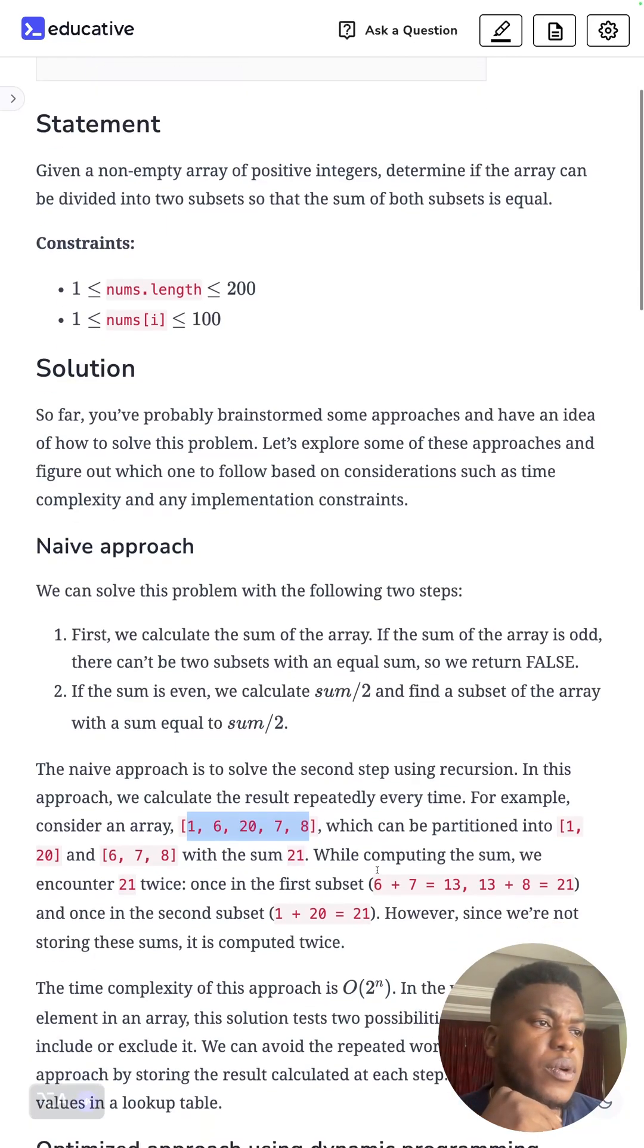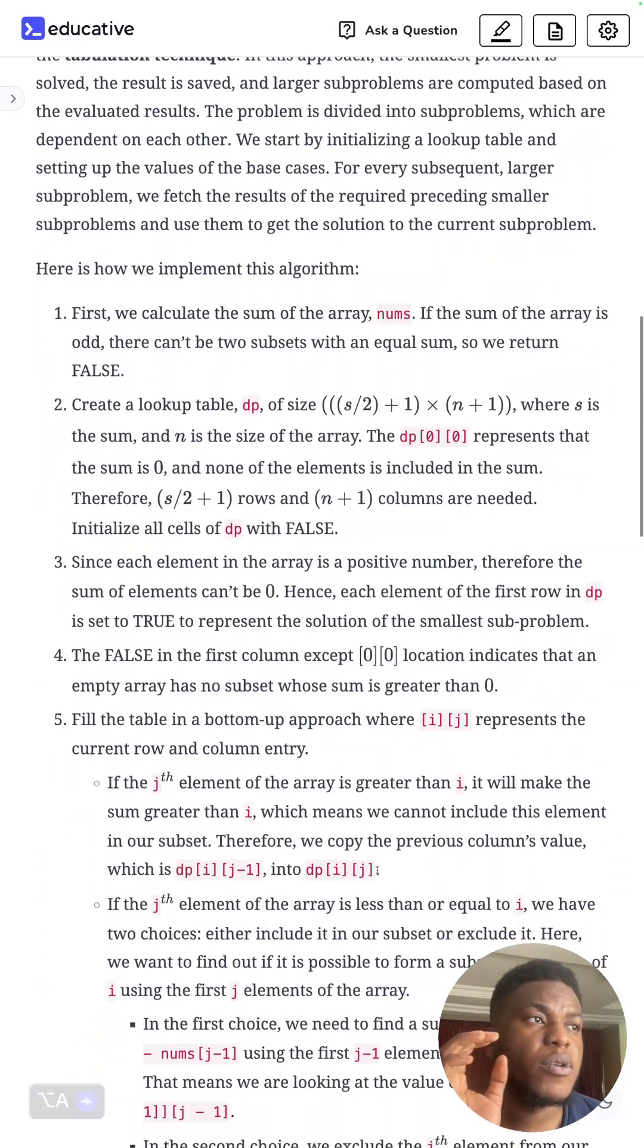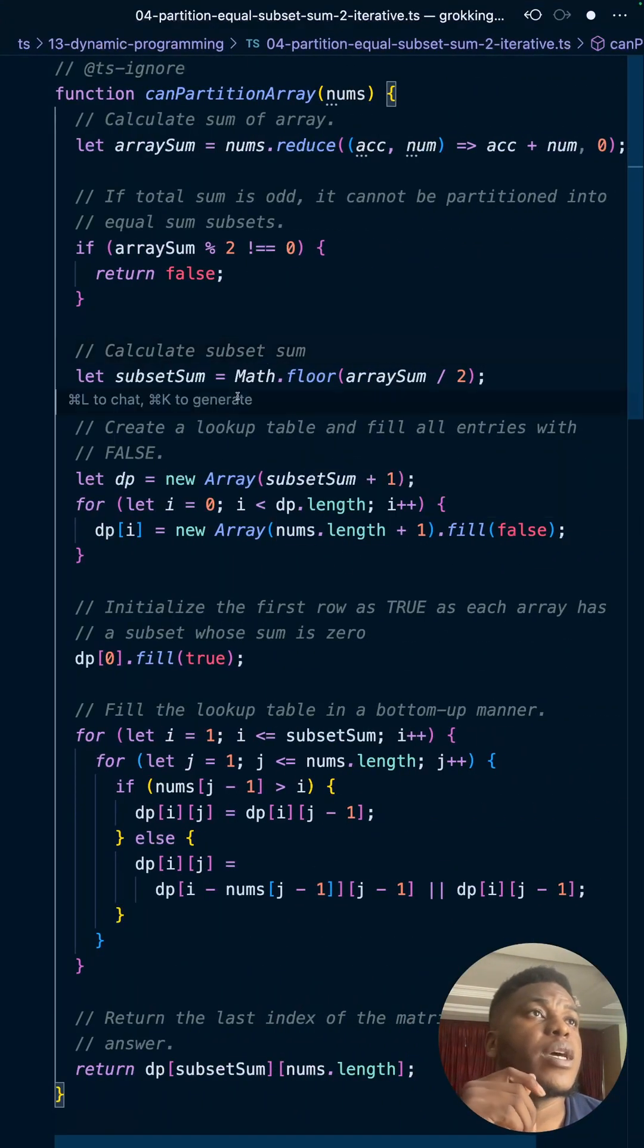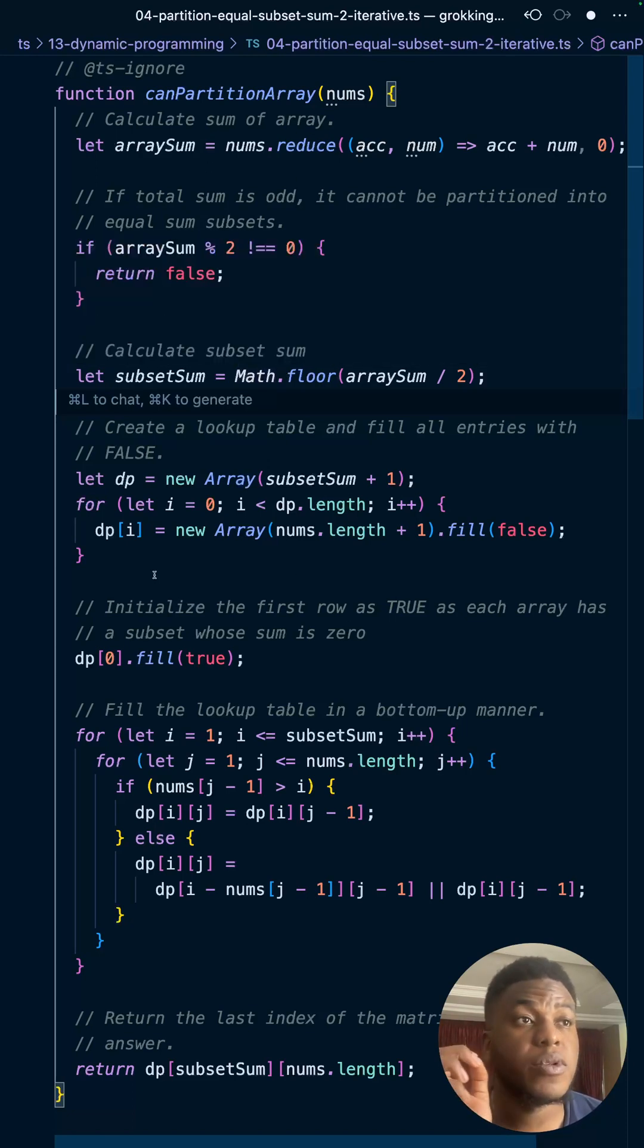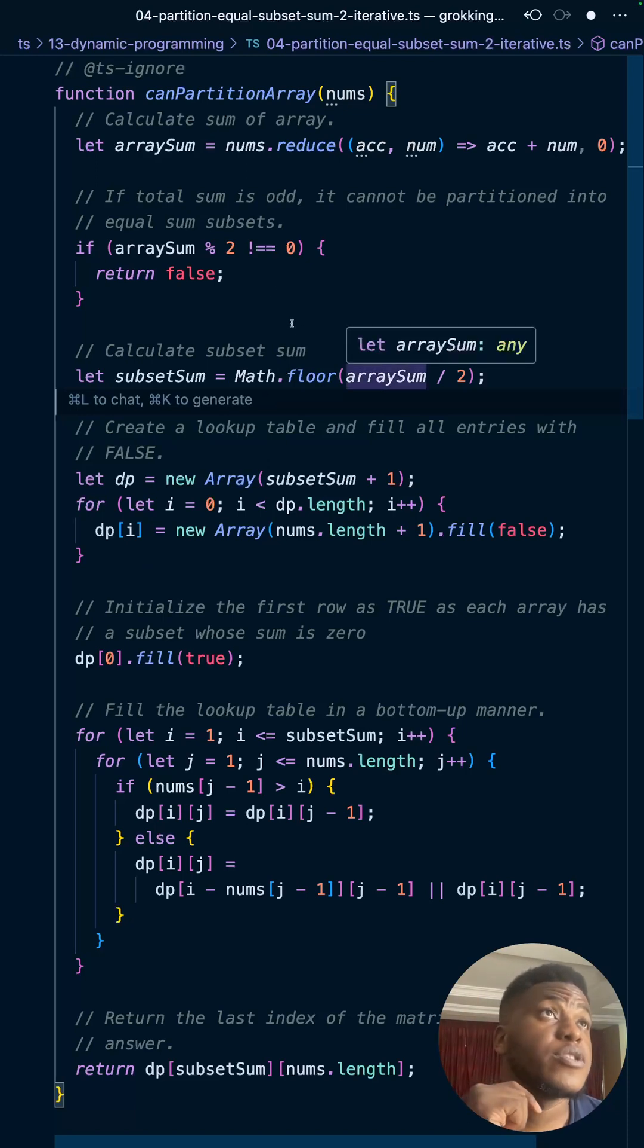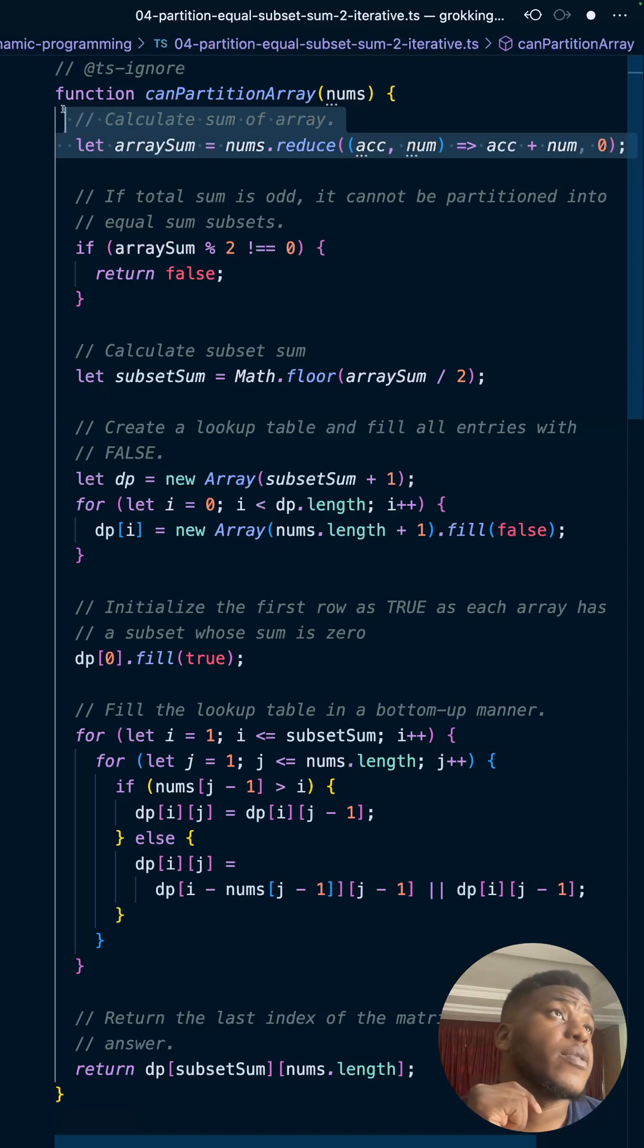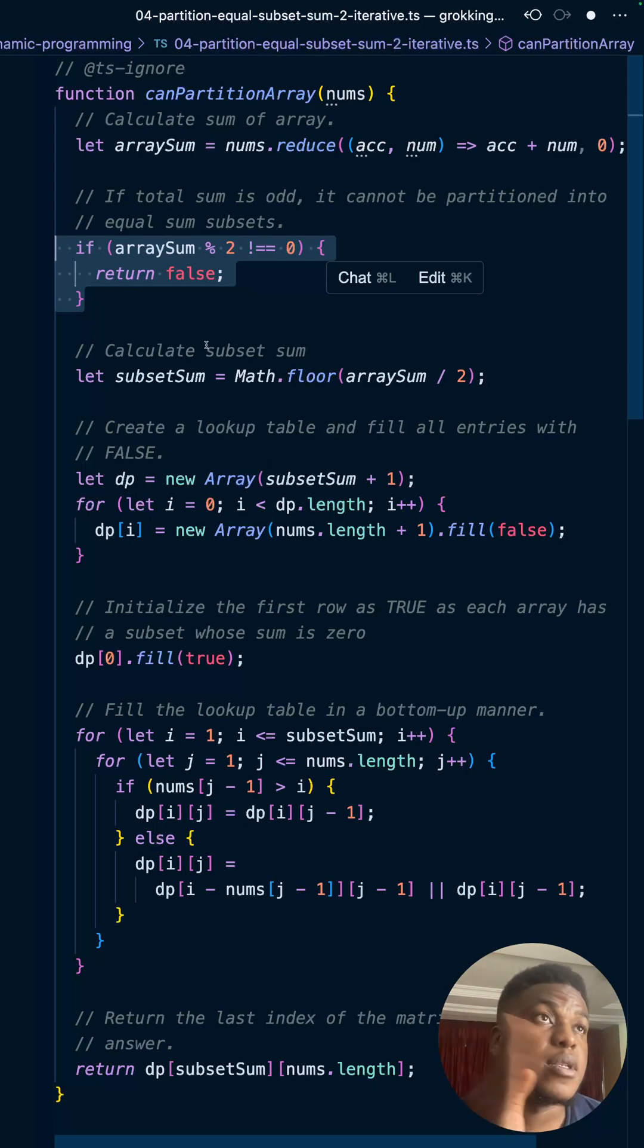That's something important to note. It follows the traditional knapsack approach, and this is the code that does it. There are two versions of this code: a version that uses a two-dimensional table and a version that uses a one-dimensional table. This is the version that uses a two-dimensional table. We are calculating the sum of the array first and checking if that sum is divisible by two neatly. If it isn't, then just return false - this cannot be partitioned into two equal subset arrays.